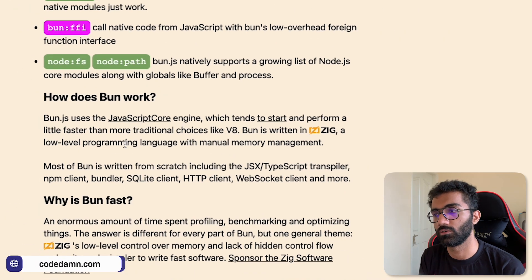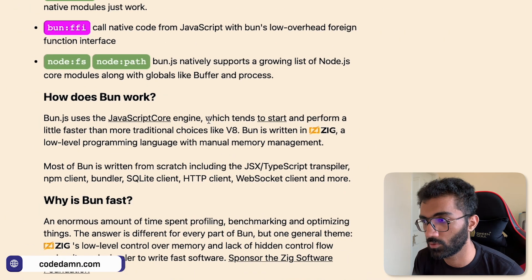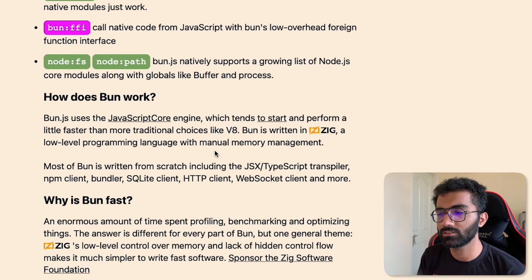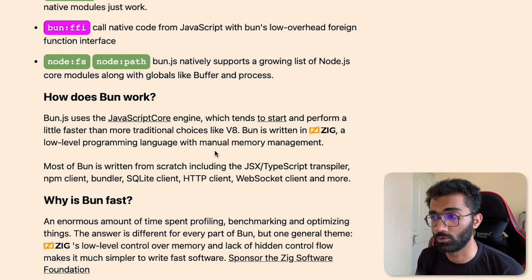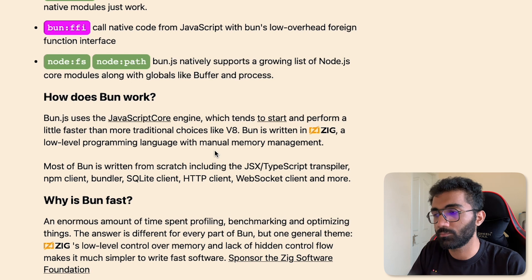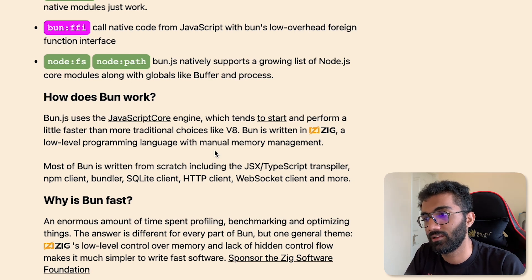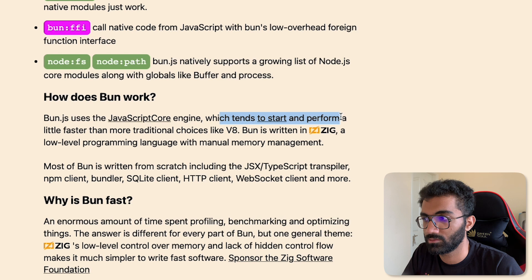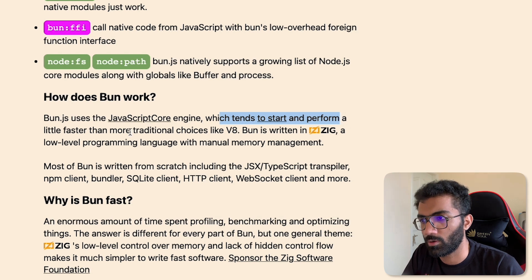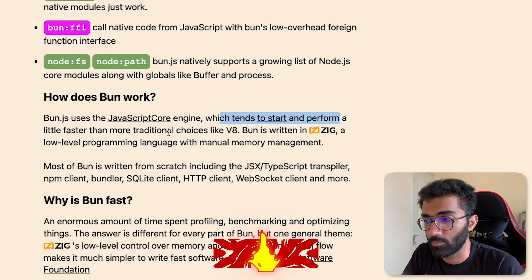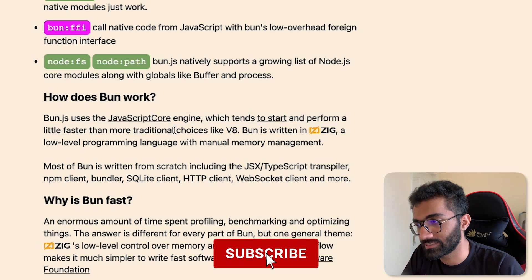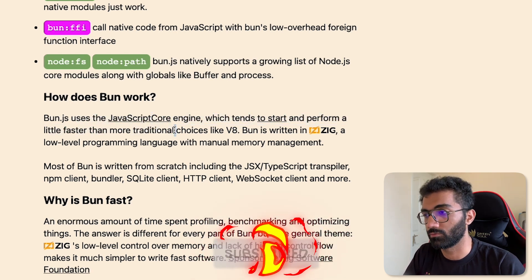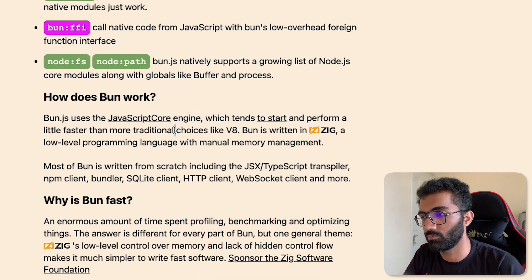It's a decision by the author to use JavaScriptCore instead of V8. V8 is more traditional - Deno uses V8, Node is built on V8. But JavaScriptCore tends to start and perform a little faster, which is what he says. I'm not sure about the technicalities because I've never really worked with both of them at an engine level.